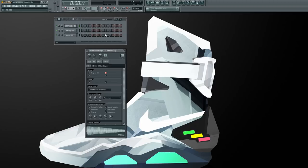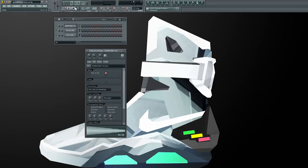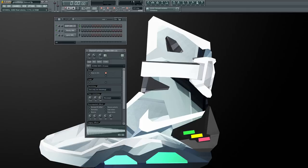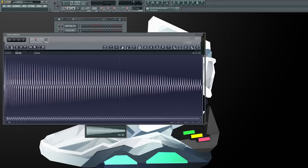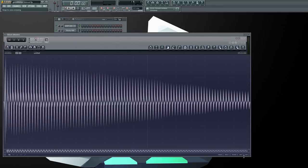What you're gonna want to do is get whatever 808 that you're using. I have three most basic 808s that are in anybody's pack. This one's been here, then I got the one in the Cardiac kit, and then the Spinz 808. What you're gonna do is get your 808, right click, hit edit, pull it into Edison.